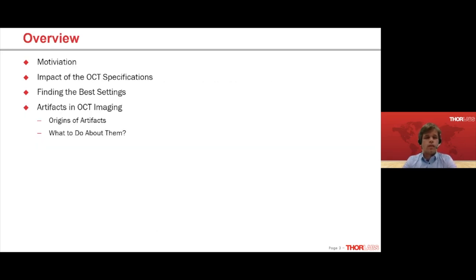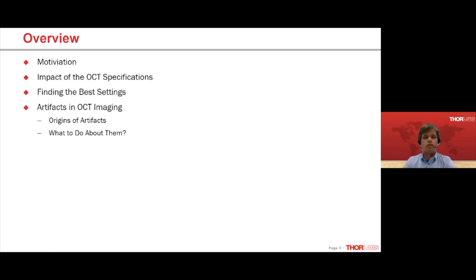Here is the overview of this talk. After this overview, I'll briefly discuss the impact of OCT specifications and then mostly focus on finding the best settings. After that, Steve will talk about artifacts in OCT images — where they come from and what to do about them. Please note this talk is about best practice but there is no one-size-fits-all solution. You still need to know a bit about your sample and play with the settings to find what's best for your experiment. Throughout this talk we'll show videos using a red plastic cap about one millimeter thick.